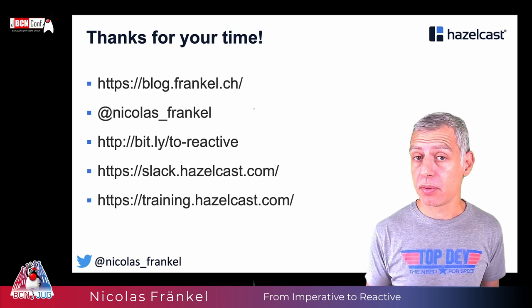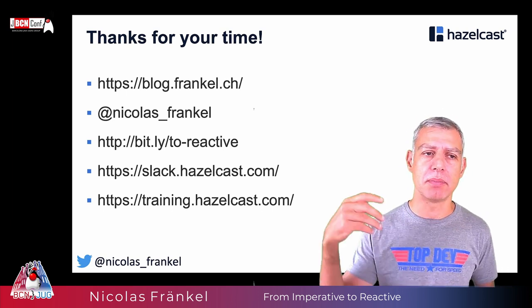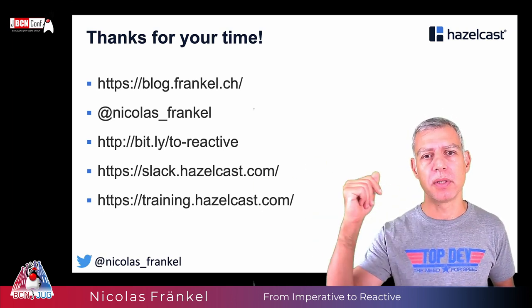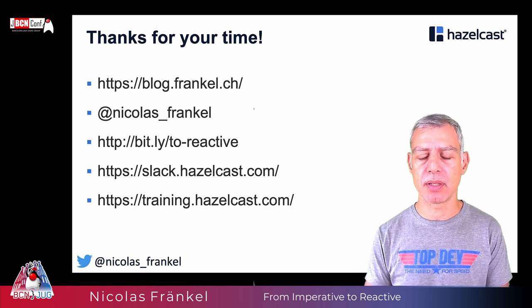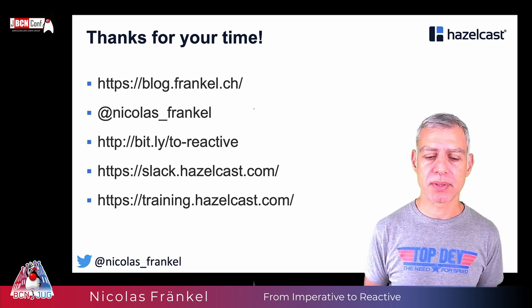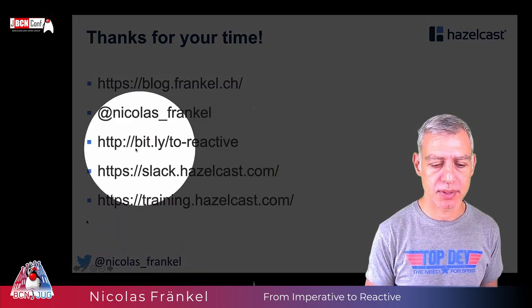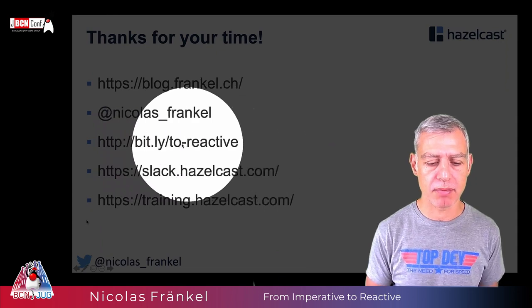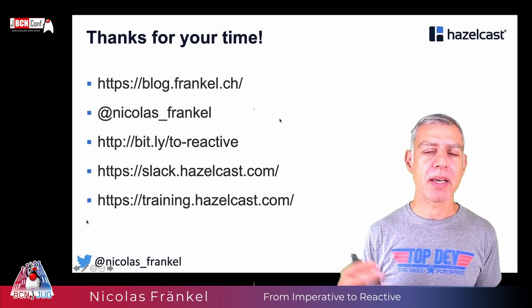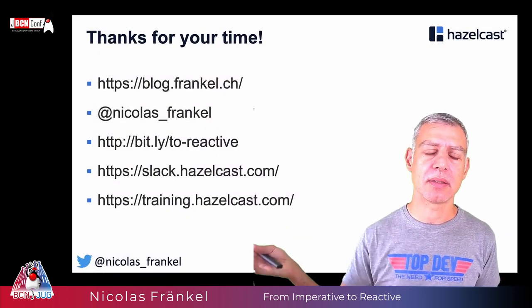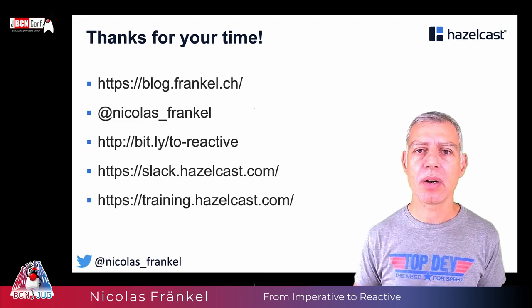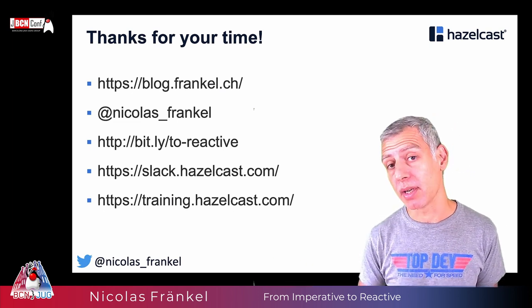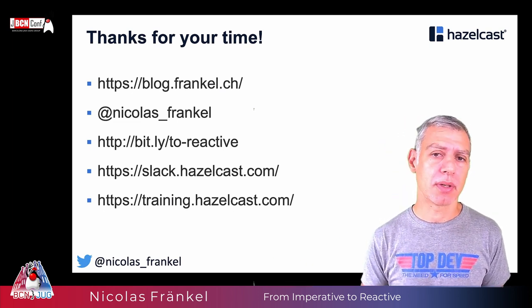I thank you a lot for your time. You can read my blog. You can follow me on Twitter. More importantly, if you are interested in this code repository, you want to do yourself at home, everything is on GitHub. And if by any chance, I got you interested in Hazelcast, you can join our Slack, or get some free training. Thanks a lot again for your attention, and I wish you a good rest of the conference.